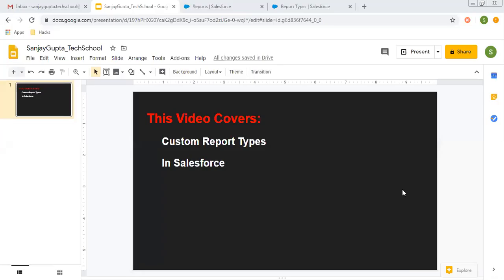Hello friends, I am Sanjay Gupta. I welcome you to Sanjay Gupta Tech School. In this video I am going to demonstrate how you can create custom report types in Salesforce so that you can use that custom report type while creating reports.